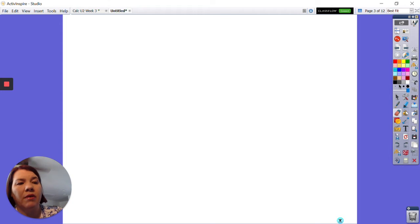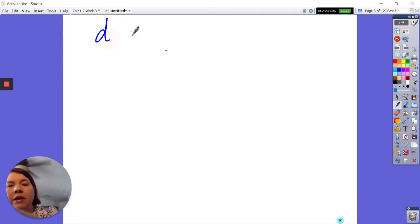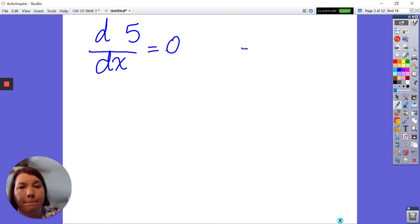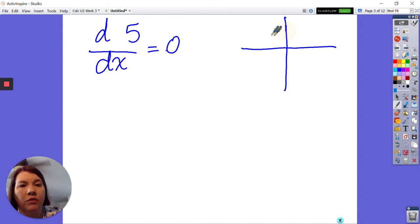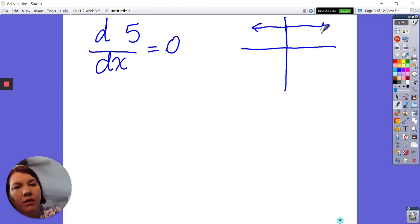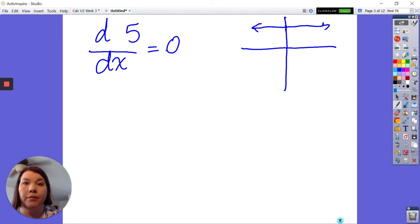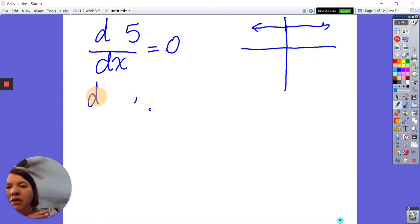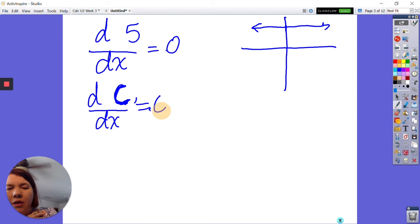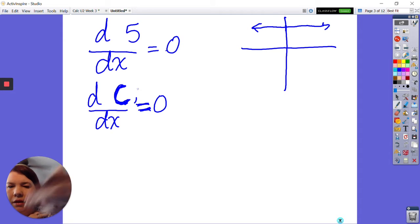Now let's talk about some other rules. The derivative of a constant — say the derivative of 5 — the answer is 0, and here's why: if you graph y equals 5, you get a horizontal line. The slope of that line is 0. So the derivative of a constant is 0. You can apply the power rule and get the same result.